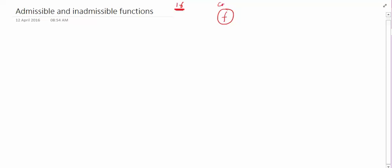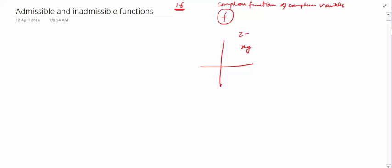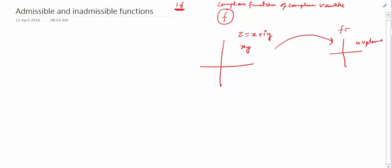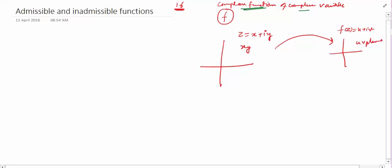Hello friends, welcome to this sixteenth lecture on complex analysis. Till now, we have defined complex functions of a complex variable. We have seen this function as a mapping from the xy-plane, writing our complex number as x + iy, to the uv-plane, writing f(z) as u + iv. We now have an idea of complex functions of a complex variable, and we covered limits and continuity of complex functions.